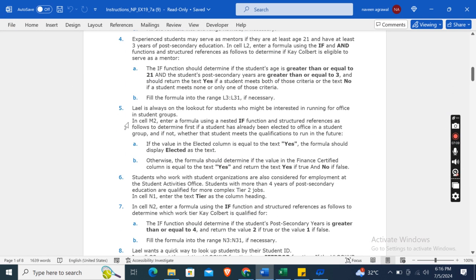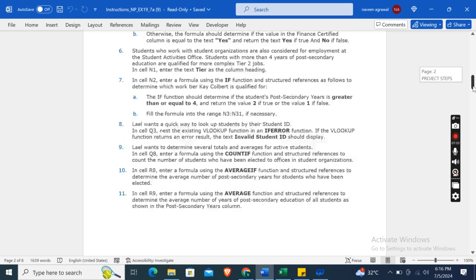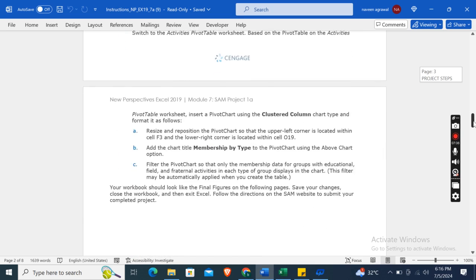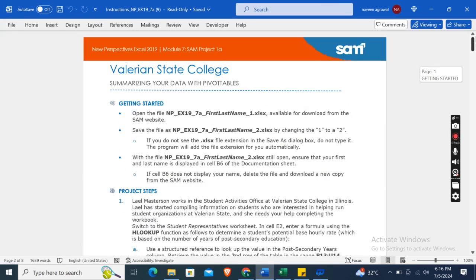Lyle is always on the lookout for students who might be interested in running for office in student groups. In cell M2, enter a formula using a nested IF function and structured references to determine first if a student has already been elected to office, and if not, whether the student meets the qualifications to run in the future. Note: this is a preview — there are 20 total instructions, and only 4 have been covered here. For the rest of the assignment, contact me via WhatsApp or email — details are in the description box.